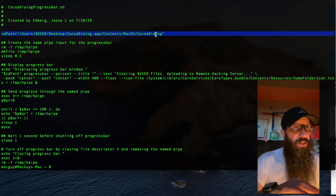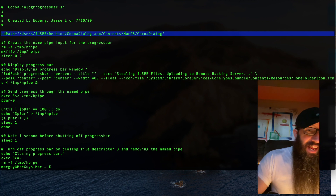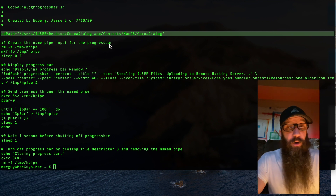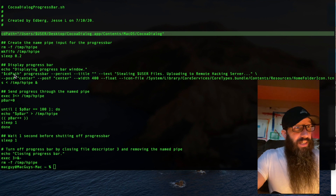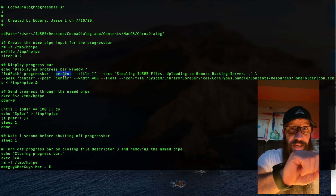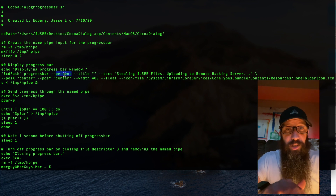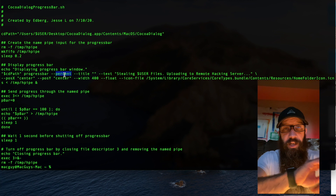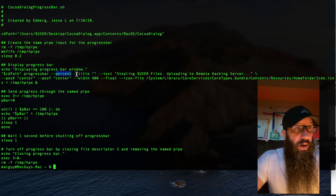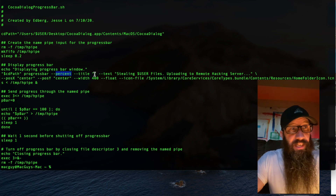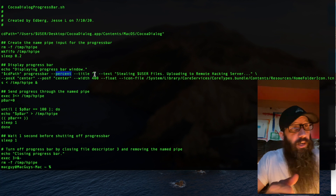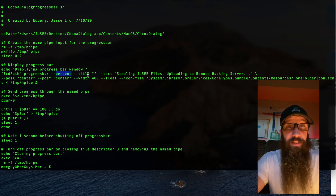This first line is just defining where exactly that CocoaDialog application is — it's on my desktop. Then we're going to create the pipe input for the progress bars, and this percent value is what's going to give me that progress bar. There are other options; I've got a link in the description for the documentation. The title is left blank — it says 'progress' and I can't seem to get it to display anything else, so I just leave it blank, but it does have to be in there.